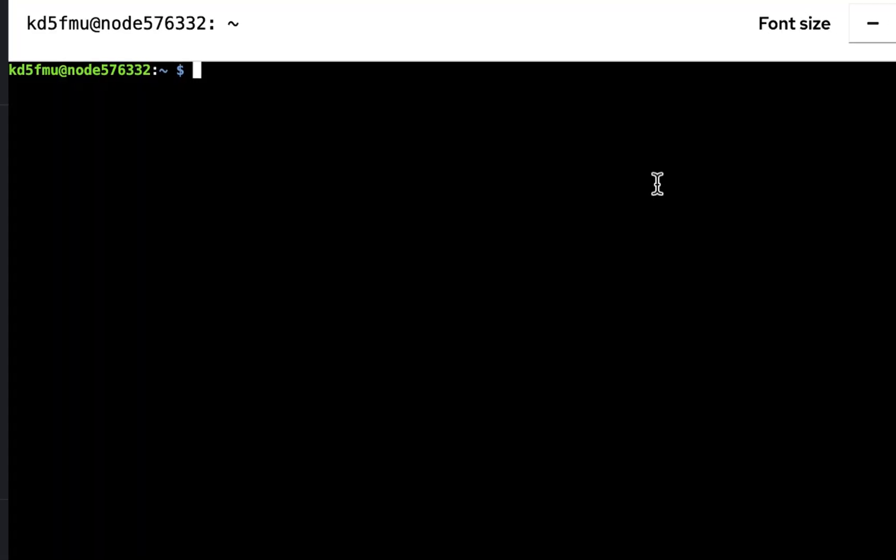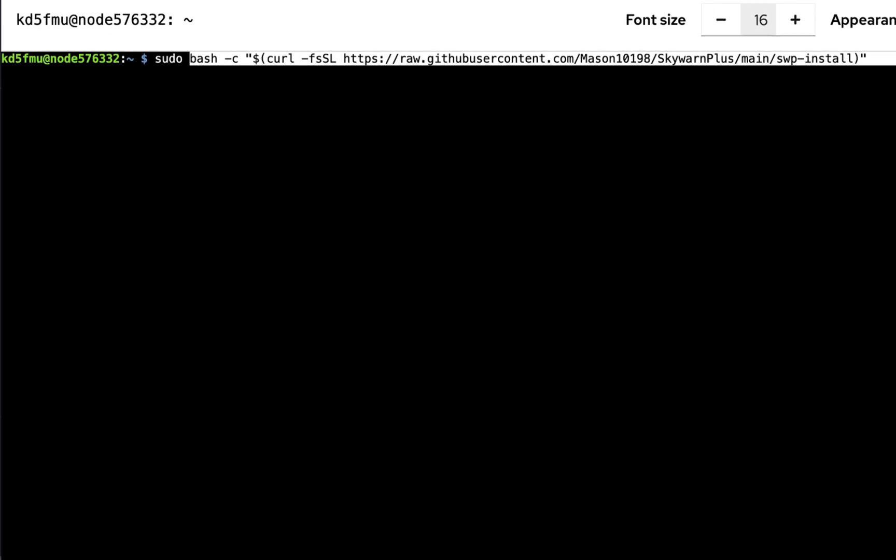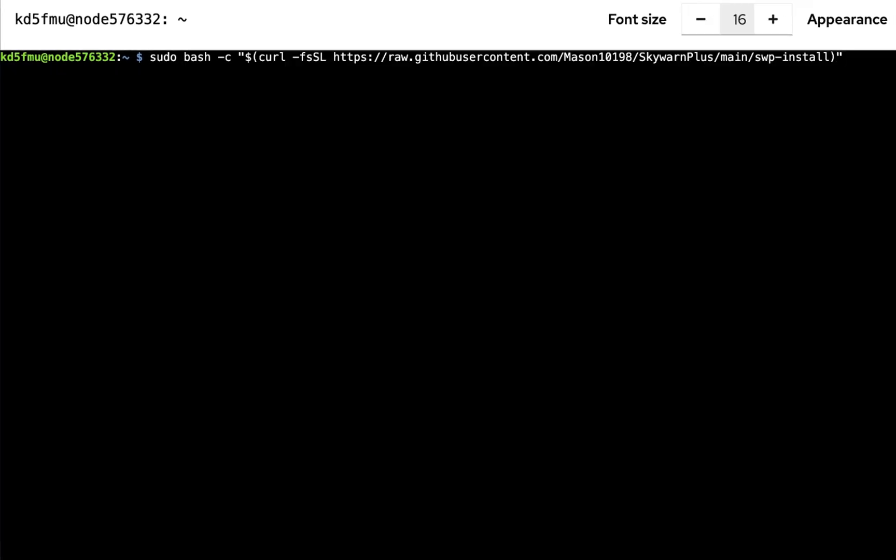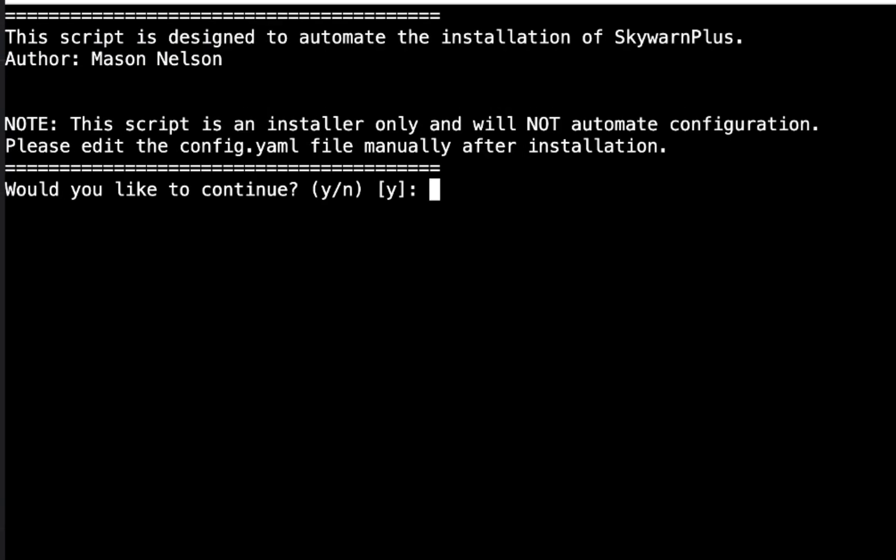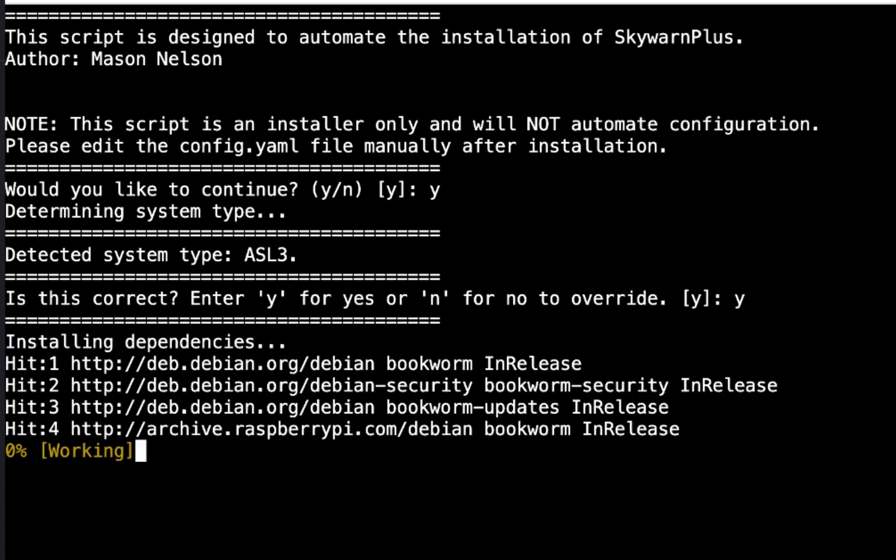Go back to our terminal, type in sudo and paste in that long command line and we'll hit enter. This script is designed to automate the installation of SkyWarn Plus, author Mason Nelson. Note: this script is an installer only and will not automate configuration. Please edit the config.yaml file manually after installation. Would you like to continue? Yes. It is ASL3 that is detected, is this correct? Yes. Installing the dependencies.